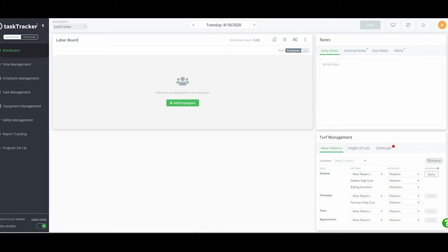We're going to be covering the Elite version. There are a lot of facets to that — it's not only labor, but it's equipment, it's safety, it's employee communication, and most importantly, it's reporting. As you enter this information, you're going to get great insights into how this board can actually make your operation better and more efficient.